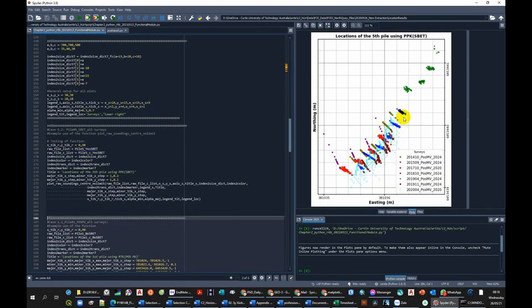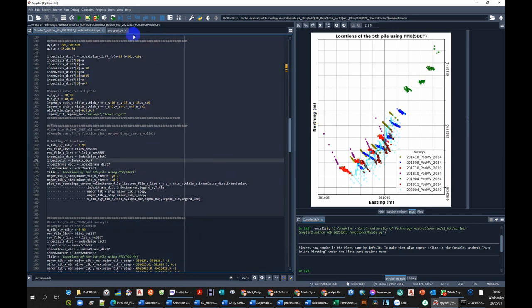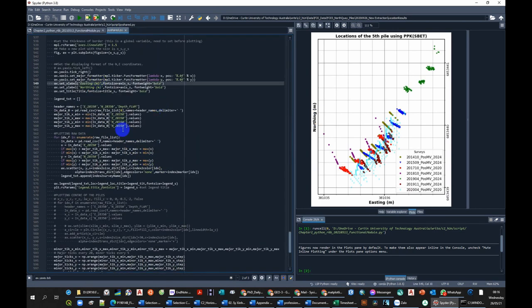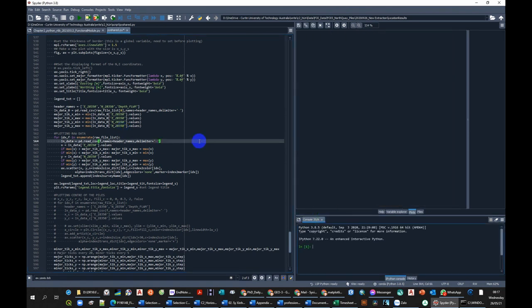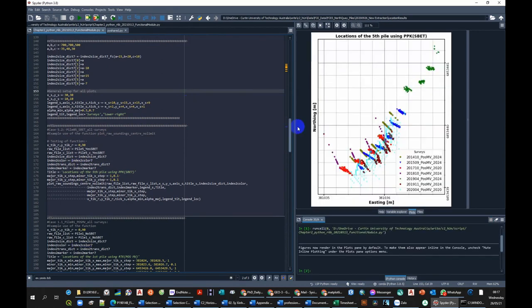So you can see here we only have the raw location of the pile. The legend, the color representing different surveys, the coordinate grid is thin. We can fix it a little bit to make it better, close it, save it, and start this again.